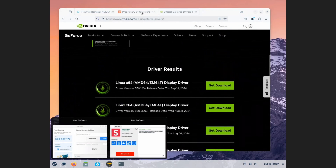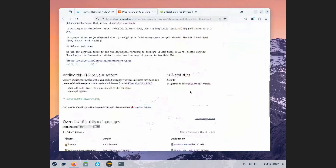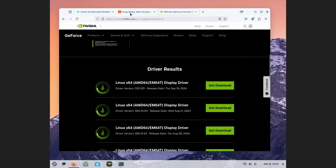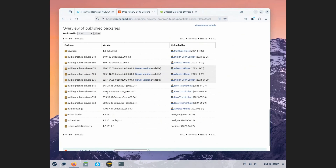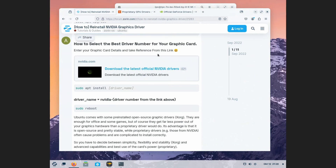Also go into this website to check whether this driver has been published for Linux already, and check the version. For version 550, reference this 550 entry and check inside — you'll see Jammy listed. Always filter the publish list to Jammy and use the corresponding code.